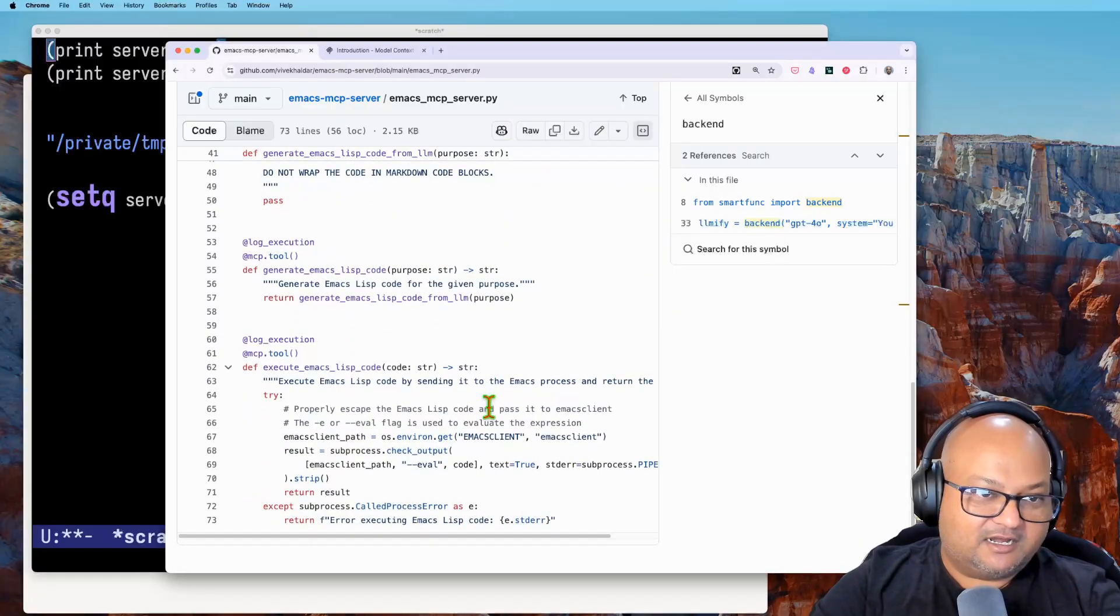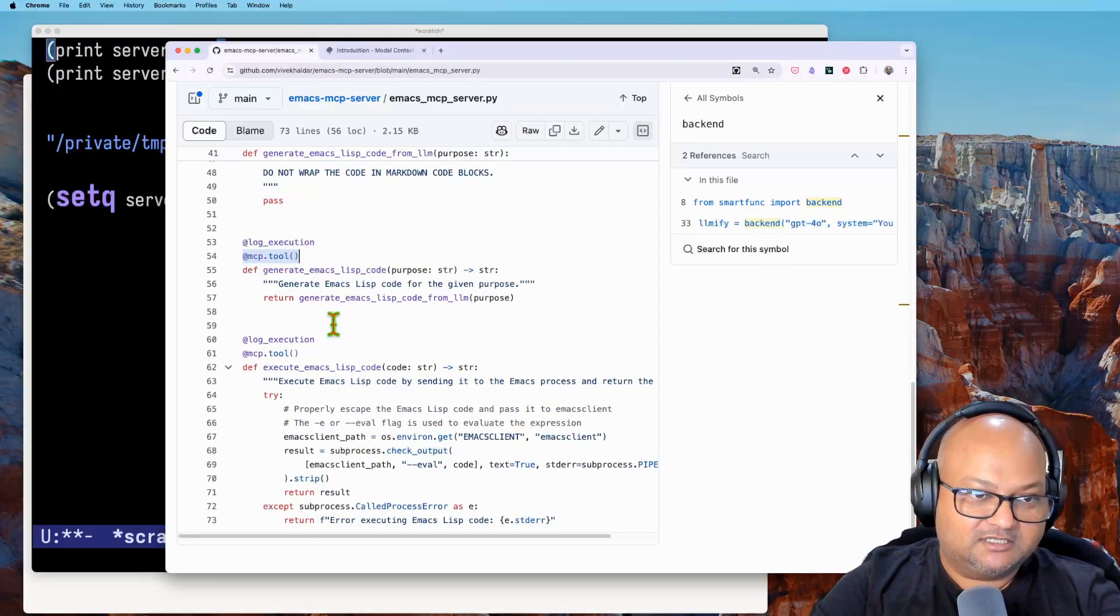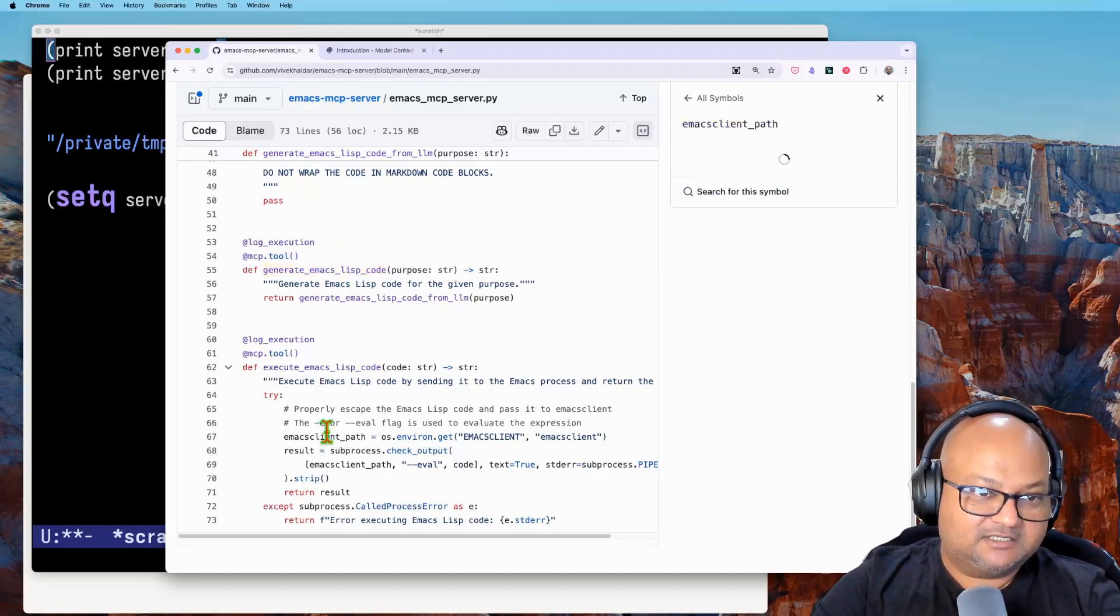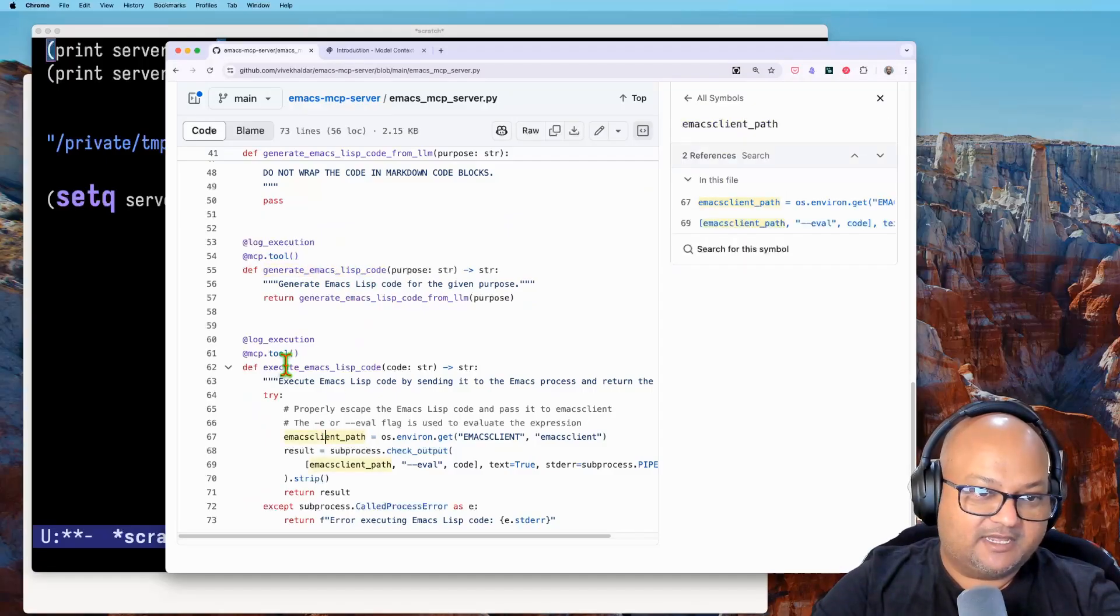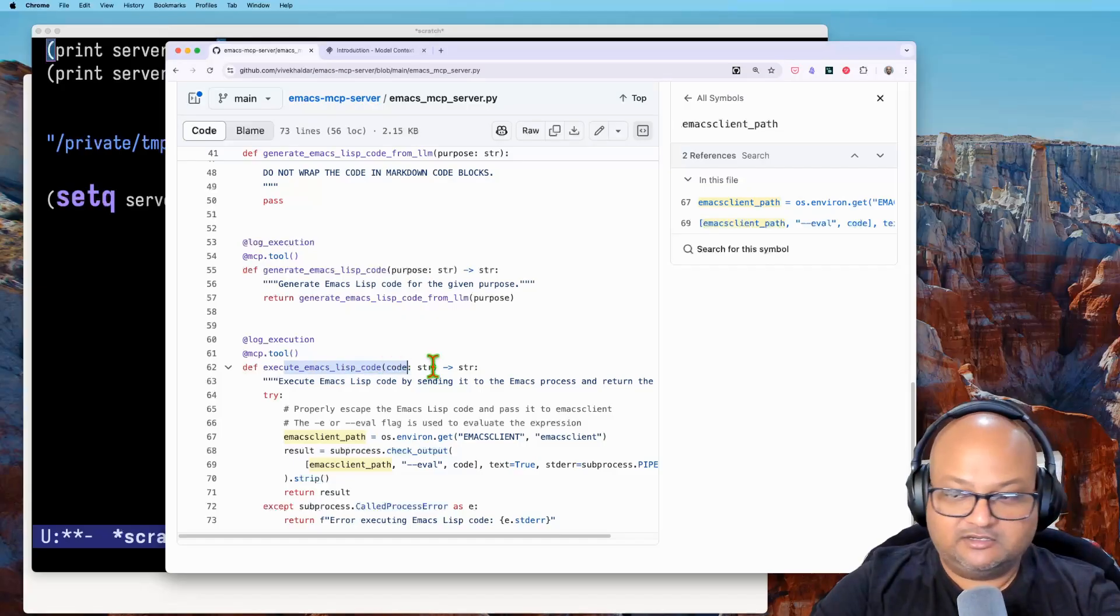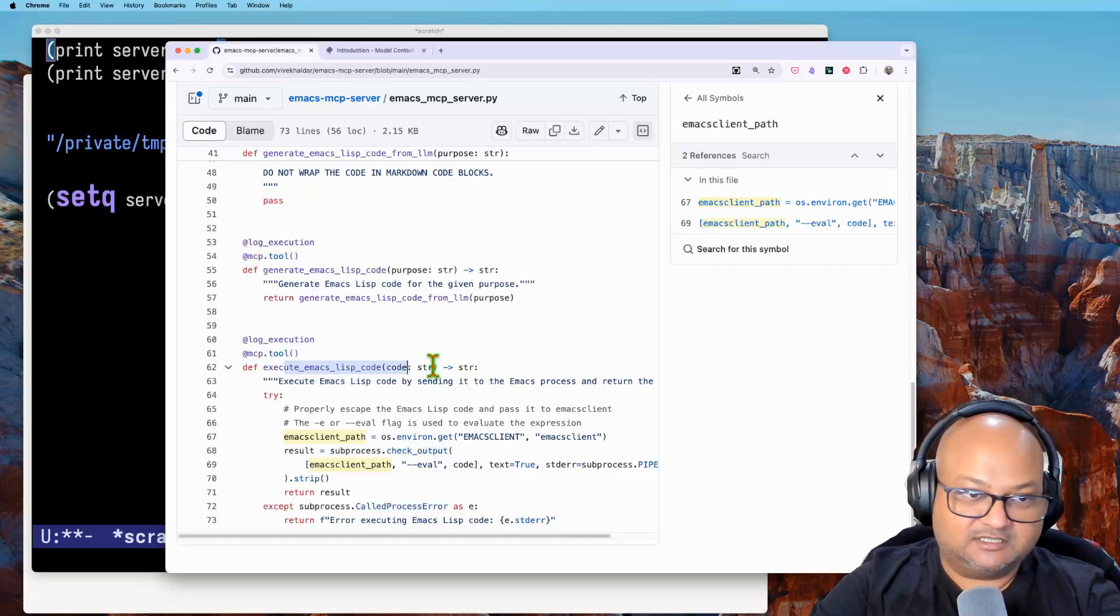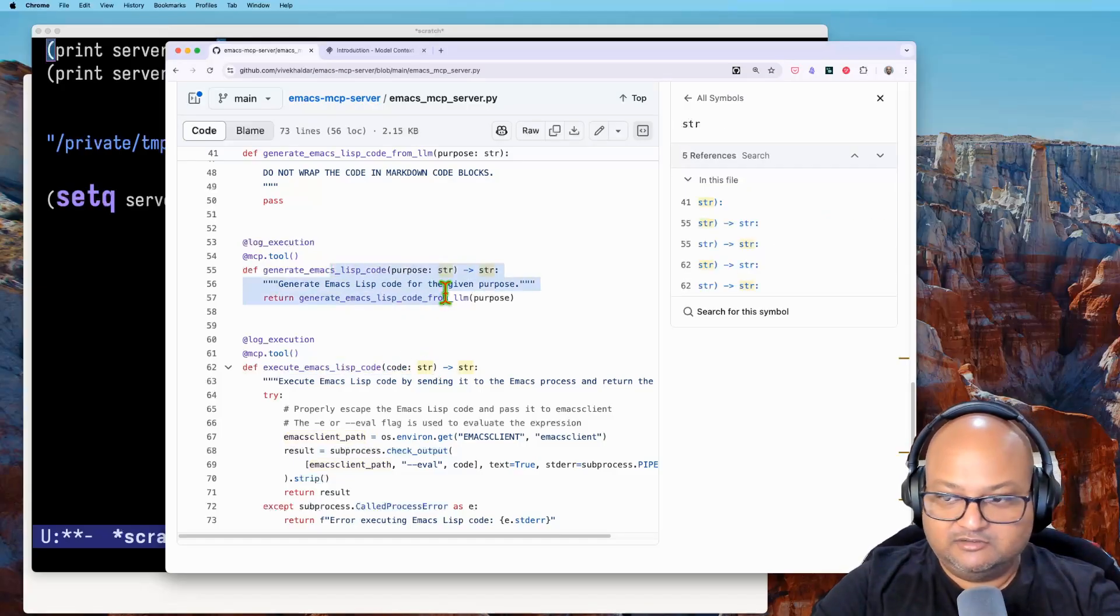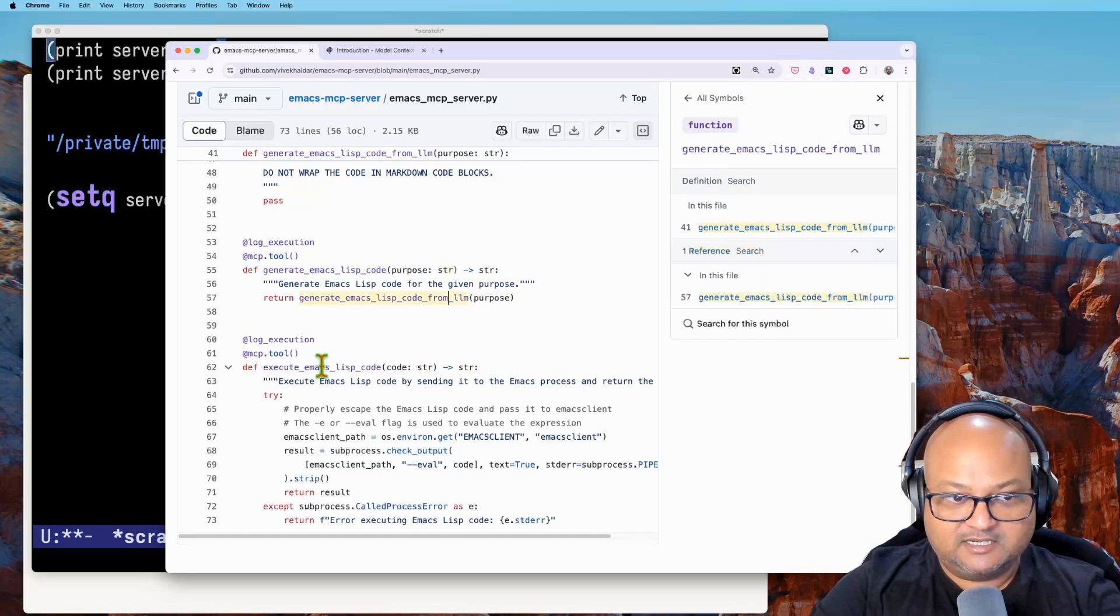I just have two tools. You can see this decoration MCP tool, one which generates Emacs Lisp and another one which executes Emacs Lisp. This first one uses an LLM and this second one executes Emacs Lisp code inside the running Emacs process.